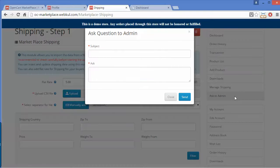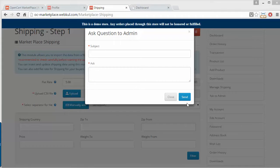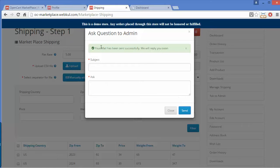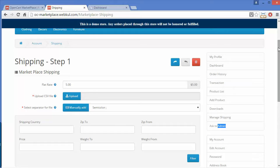The next section is Ask to Admin, where the seller can ask any query or question to the admin. The seller can add a subject and question on this page and send it to the admin. A success message confirms it has been sent.